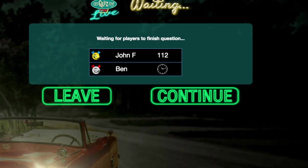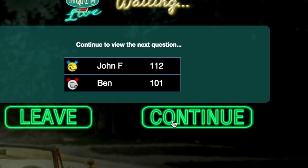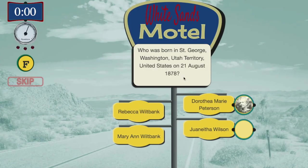When everyone has answered the current question, their total scores appear on the screen. When everyone is ready, the creator can move on to the next question by pressing the Continue button.